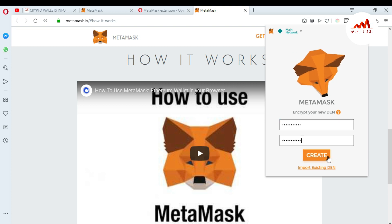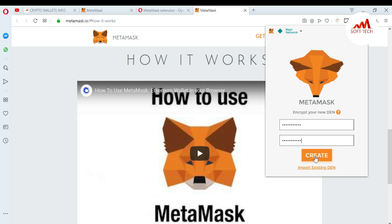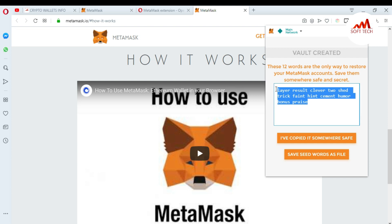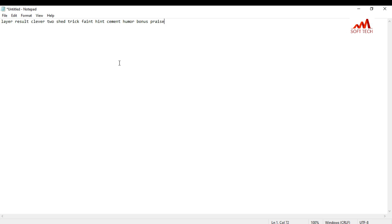I type my password and click 'Create'. You can see here these 12 words are the only way to restore your MetaMask account. Save them somewhere safe and secret. You must save these 12 words in a notepad file and save them somewhere, because this is necessary if you want to recover your MetaMask account. I'm going to copy all of them and open a notepad file and save them there.